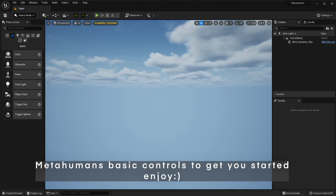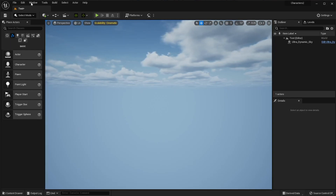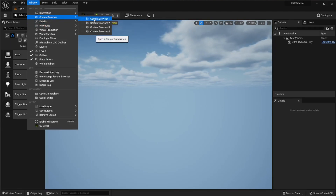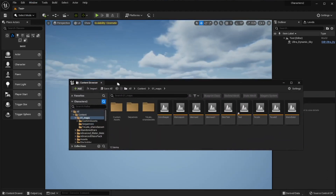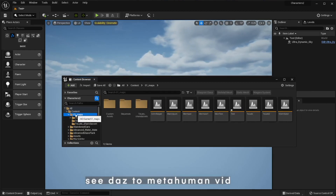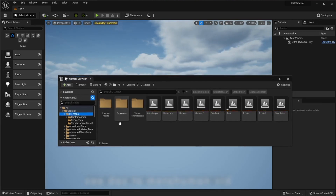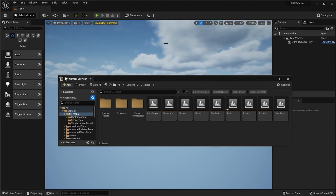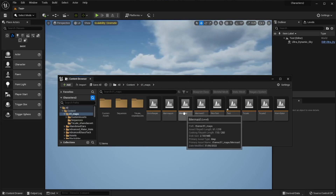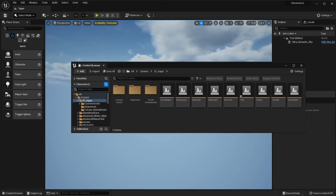In this video we're going to learn the really basic controls of the metahuman. Go to Window, Content Browser, and open that up. If you've watched the Daz to Metahuman tutorial you'll know how to bring a metahuman into Unreal Engine. For now, just open the Content Browser, right-click, say New Level, and create a new level. Then we're ready to bring in a metahuman.